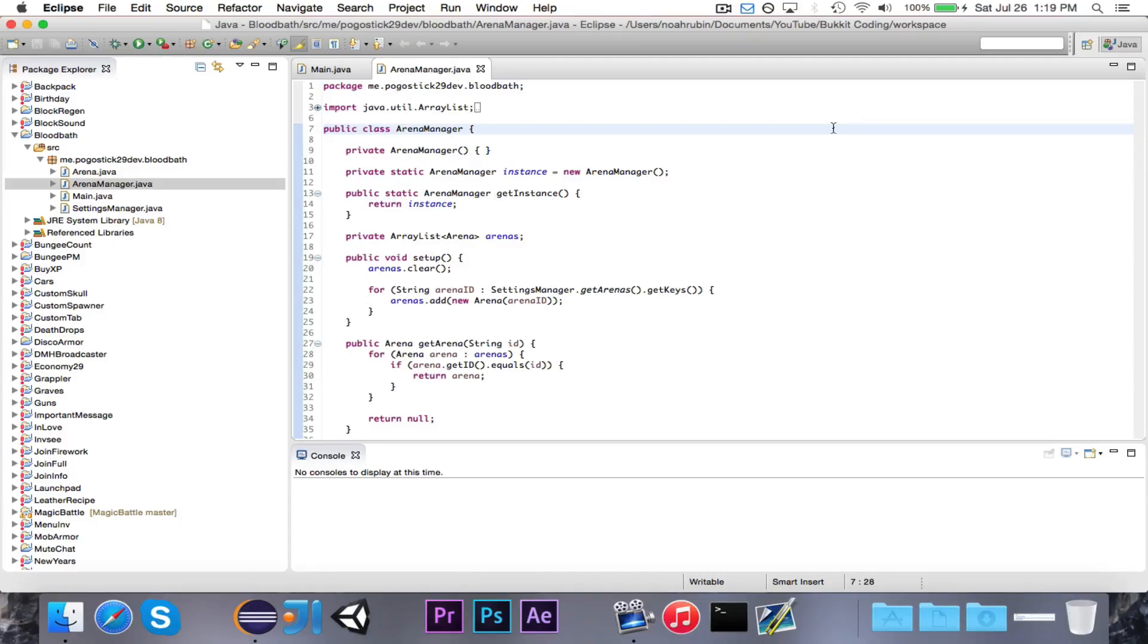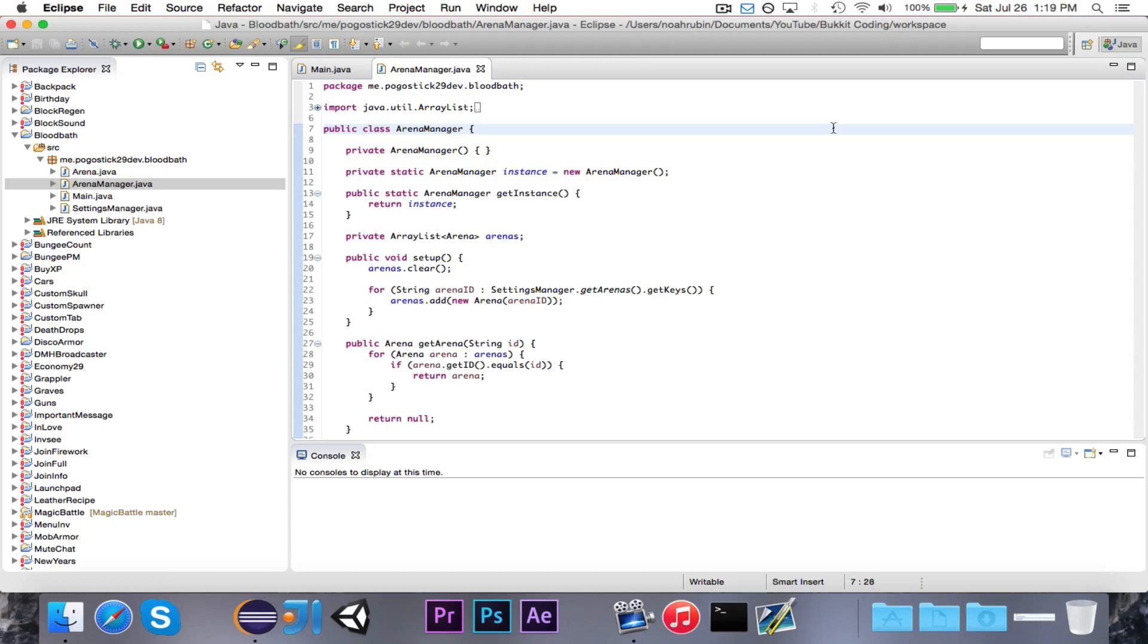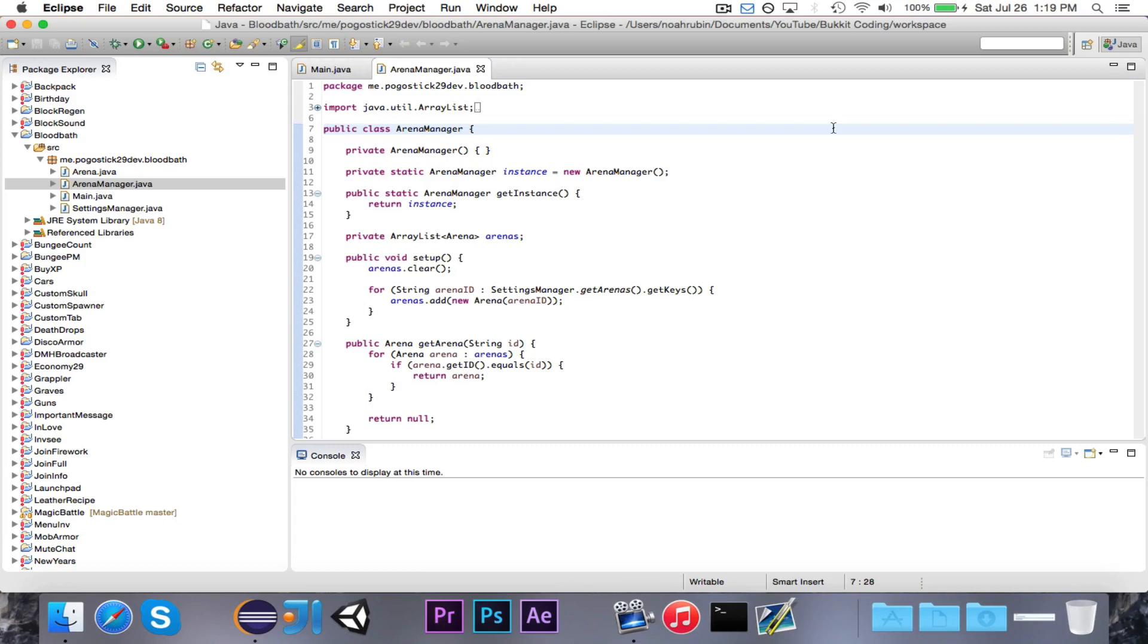Hey guys, Pogo here, and welcome to the next episode of the Survival Games mini-series. In this episode, we're going to set up the command structure. We're not actually going to write any of the commands today, because that'll take a little while. There's a bunch of commands that we need to write, but we're just going to set up our command manager, our command class, and all of that important information.